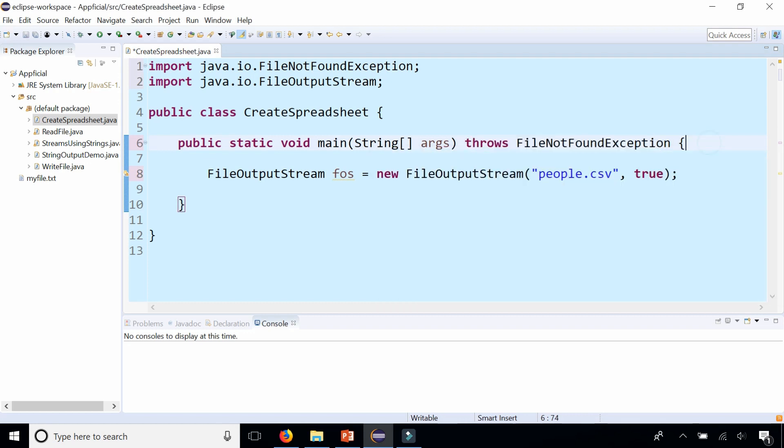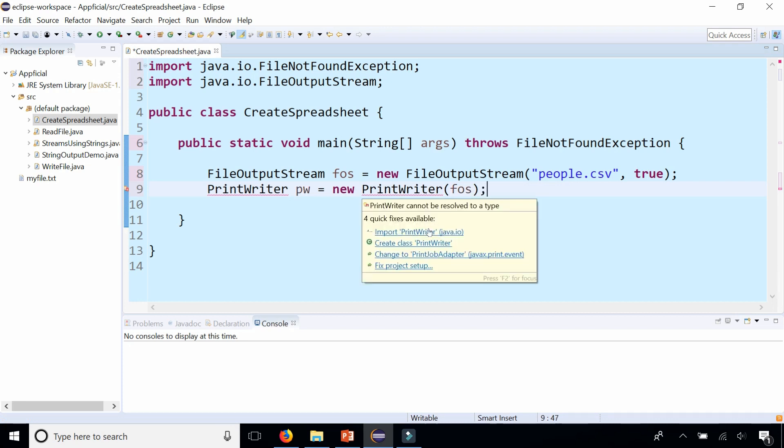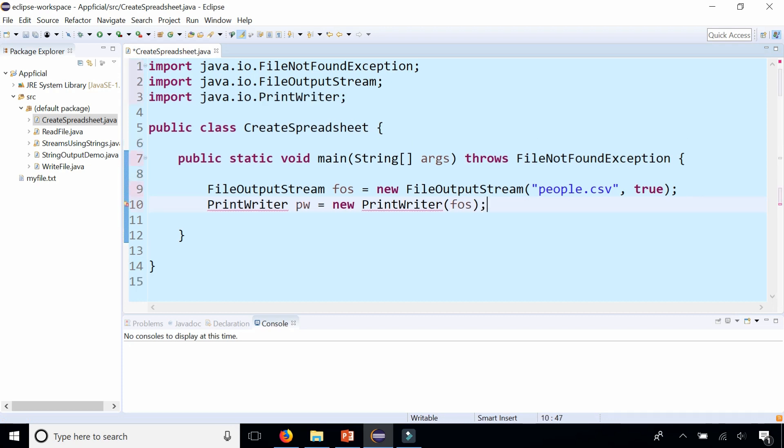Once that is done, we can create a PrintWriter object. PrintWriter, we'll call this pw for PrintWriter and assign that to new PrintWriter and pass FOS to it, the file output stream. Import PrintWriter and then we can start writing to the file just like that.